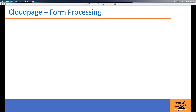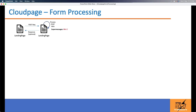Let's review some of the various ways in which you can process custom HTML forms in landing pages. The most simplest design would be to build the custom form in a landing page, and when the user clicks submit, the data is posted to another landing page where you can write AMPscript or SSJS code to process the data.